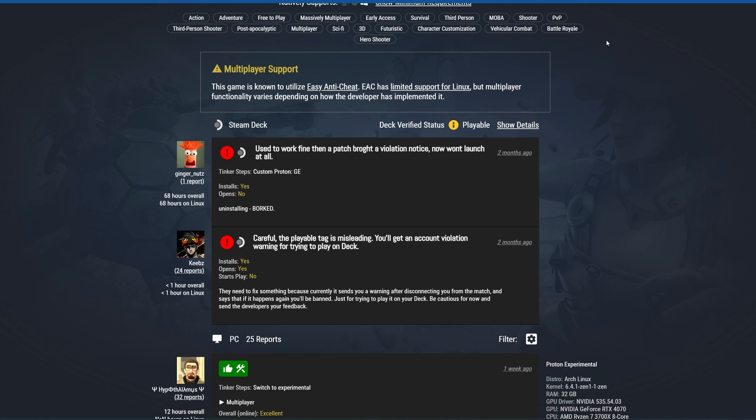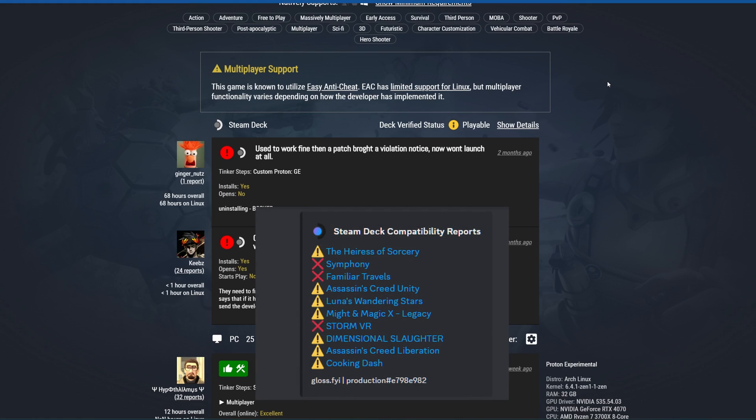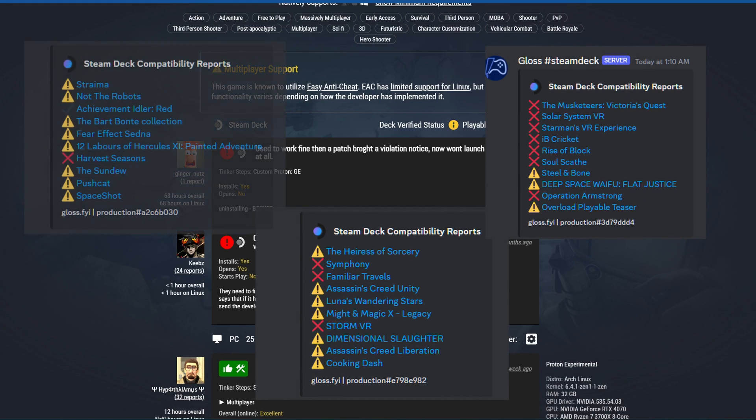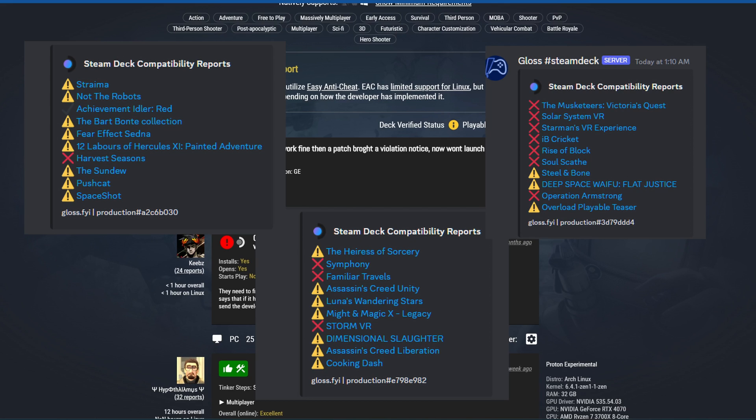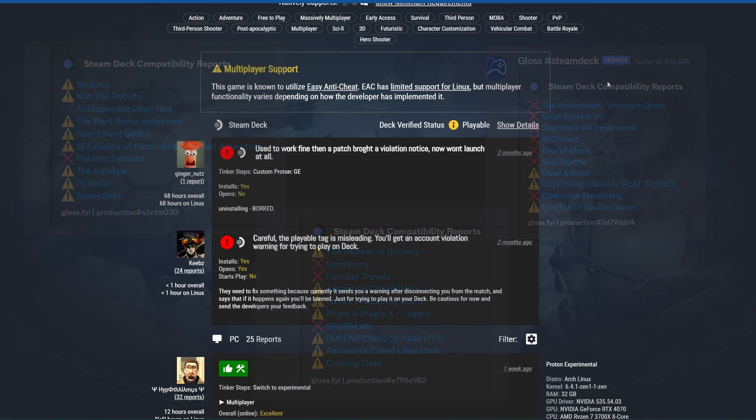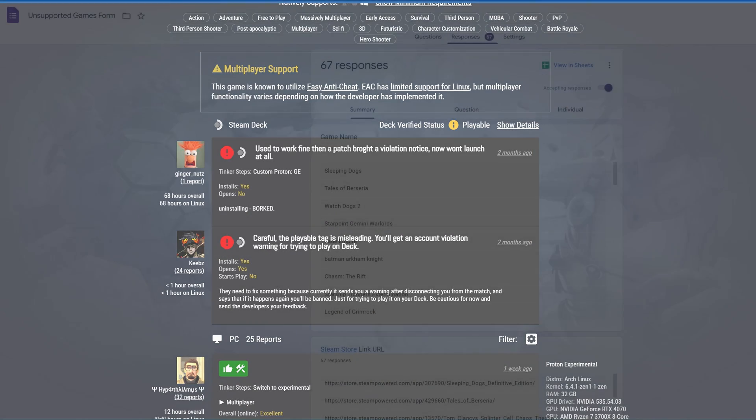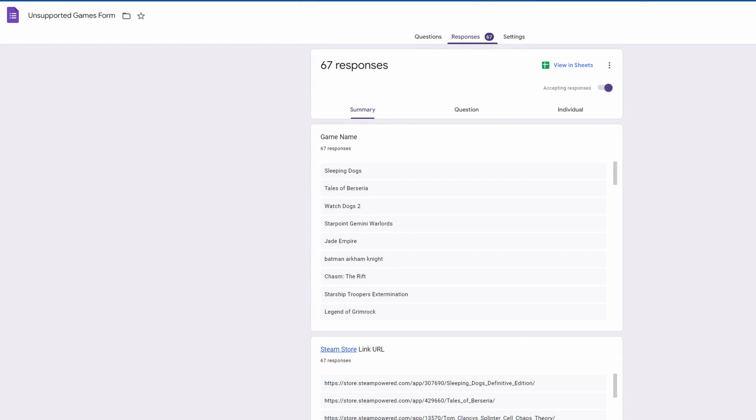This has been the case with a lot of games. Although we do see updates to the status from verified to playable quite regularly, we very rarely see anything go to unsupported, and it's clear that the compatibility team at Valve just can't keep up with testing. We see a lot of re-verifications on updates but it's very rare that we see things get unmarked.